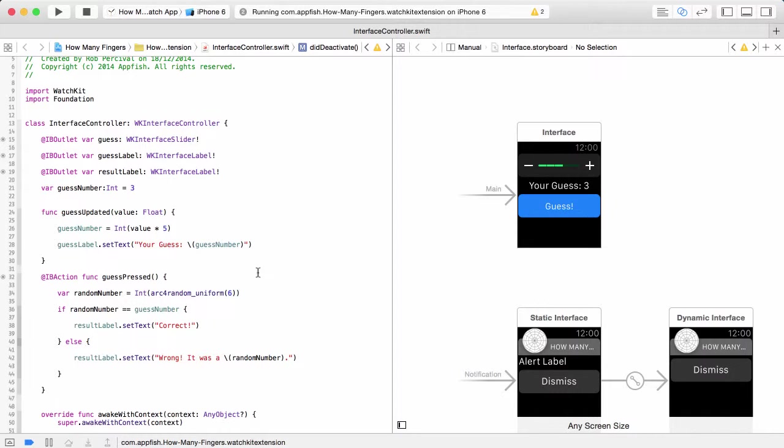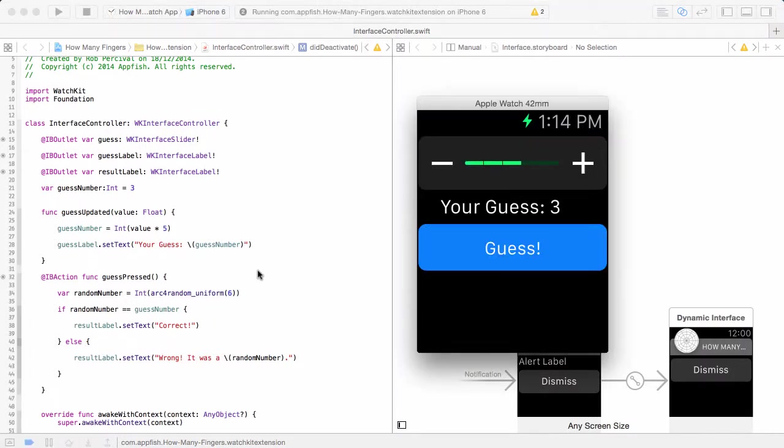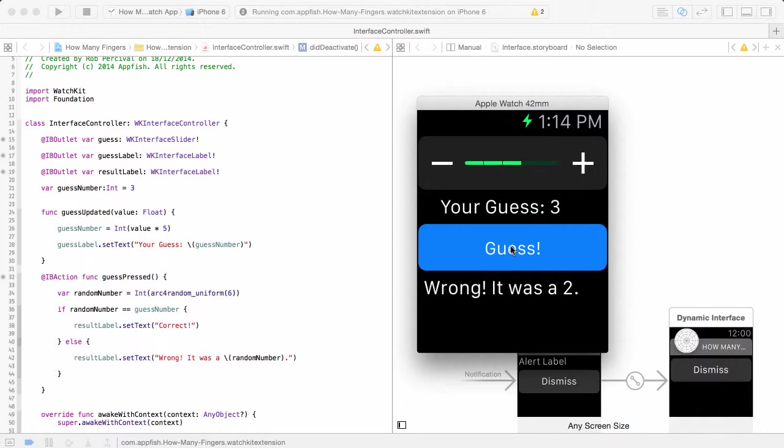But don't worry, it won't get dry. We'll still be making two apps including a guess the number app and a maths app, Is it Prime.